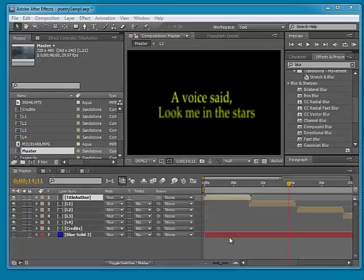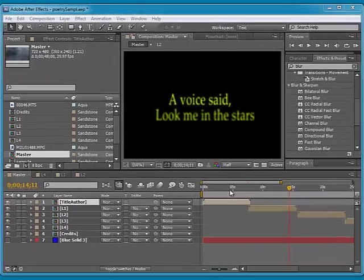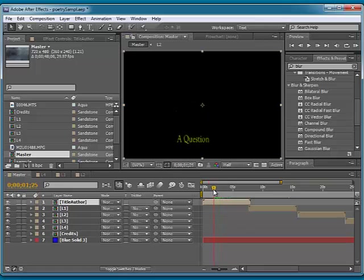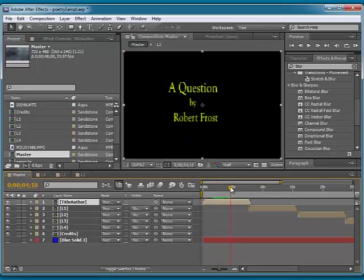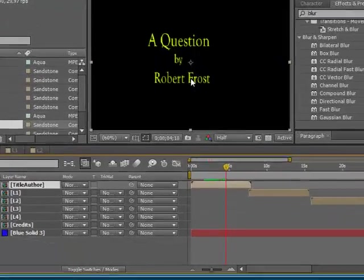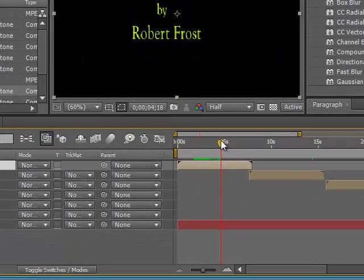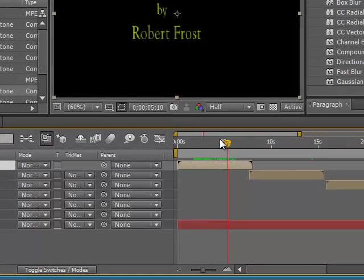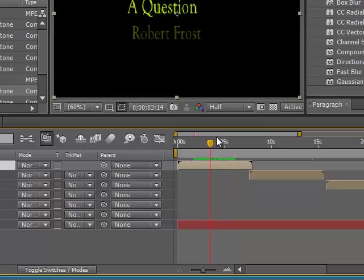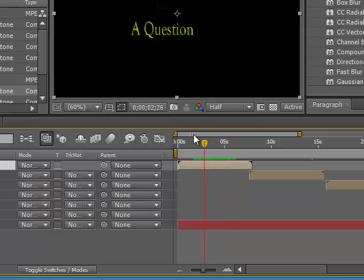Hey, it's Mr. Campbell, and we're looking at the project that we've done, the Poetry in Motion project, and depending on what class you're in, what period, we had different poems to work with. So the third period worked on a question by Robert Frost.